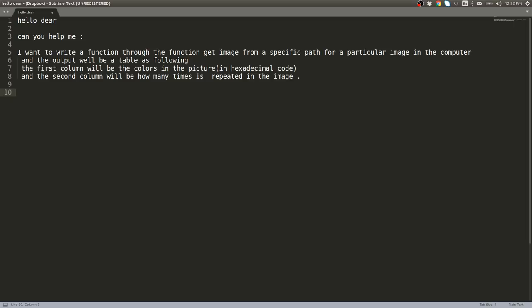Hello dear, can you help me? I want to write a function to get an image from a specific path to a particular image in the computer, and the output will be a table as following: the first column will be the colors in the picture in hexadecimal code, and the second column will be how many times it's repeated in the image.